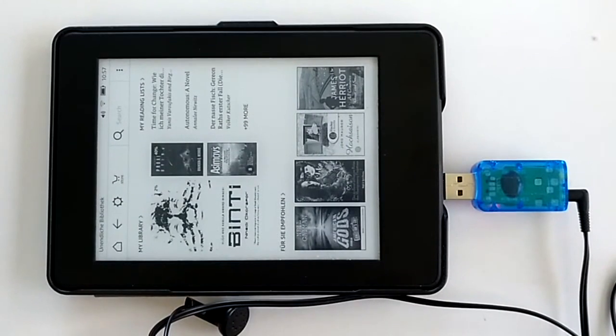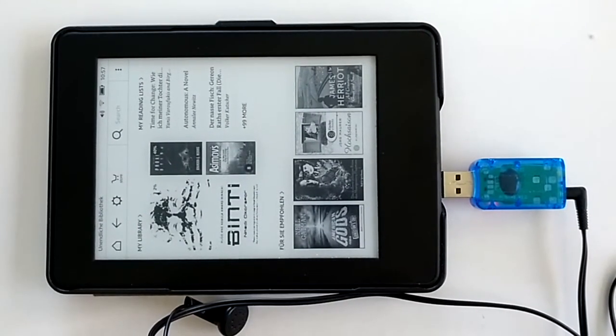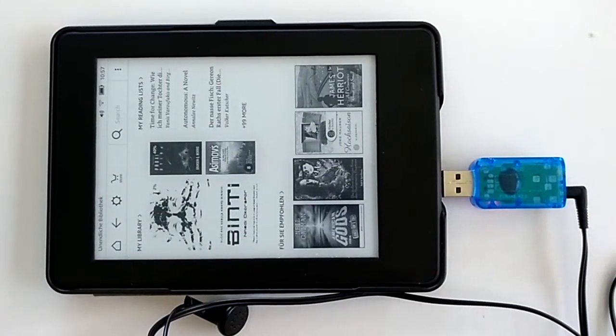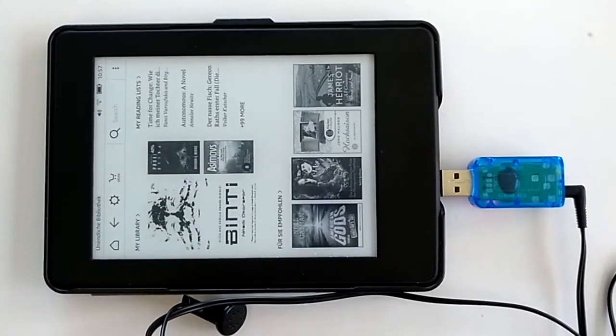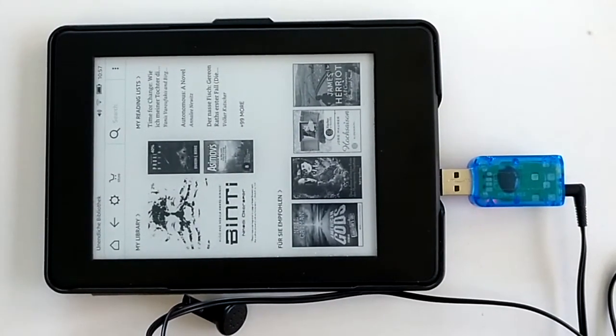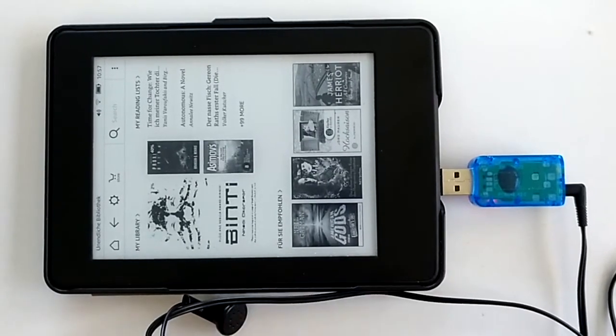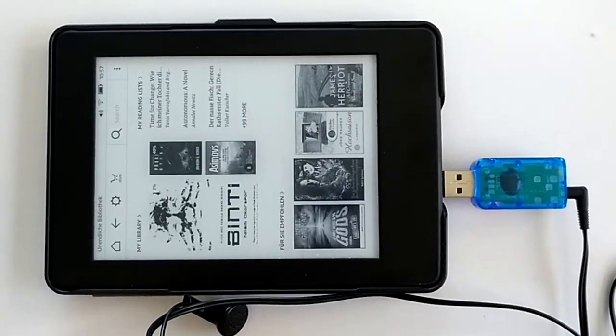Library, Recent, Binti, Nnedi Okorafor, on your device. Reading progress: 2%, item 1 of 3, double tap to open.